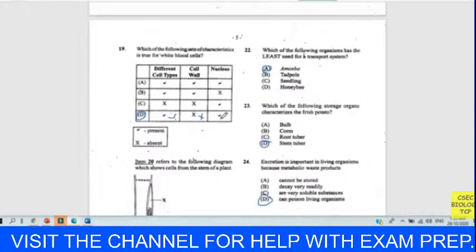Question twenty refers to a diagram showing cells from the stem of a plant. This is a phloem cell. On the side of the phloem, we expect the companion cell. The part labelled X is the companion cell. Our answer for twenty is D.